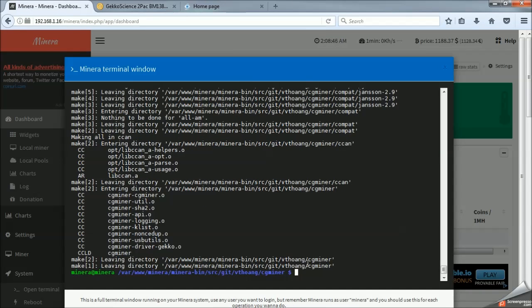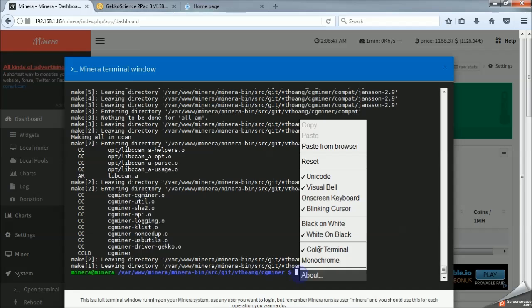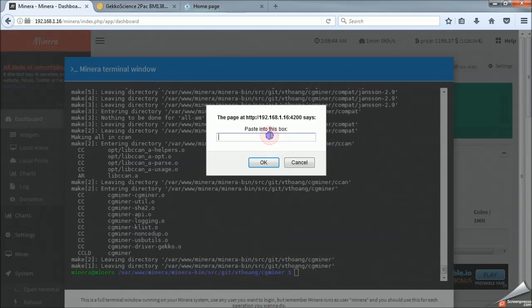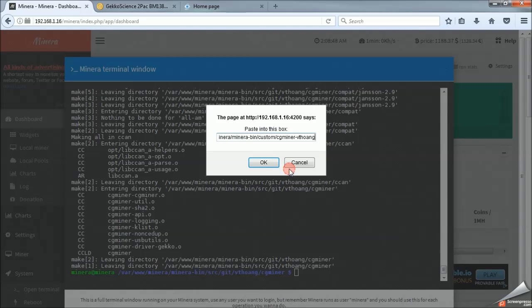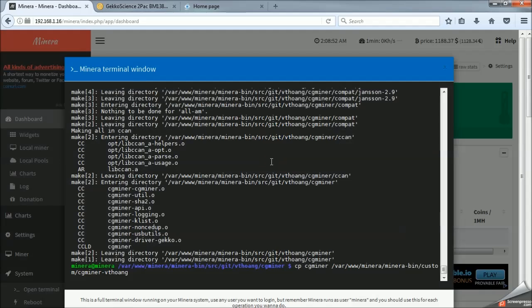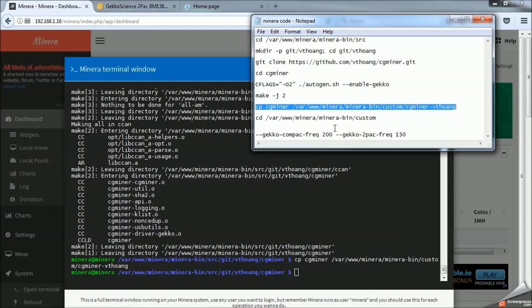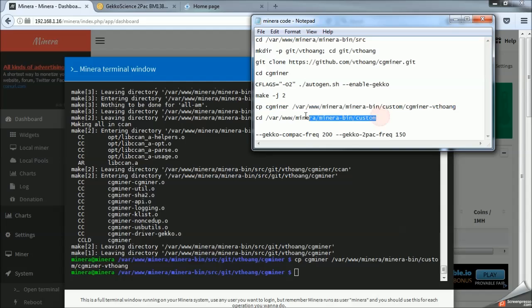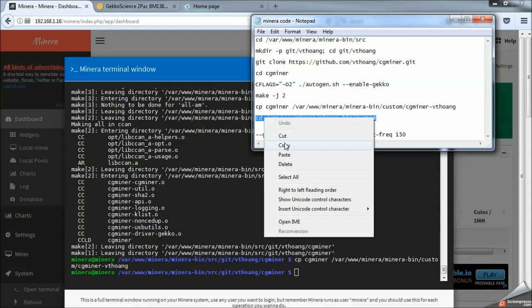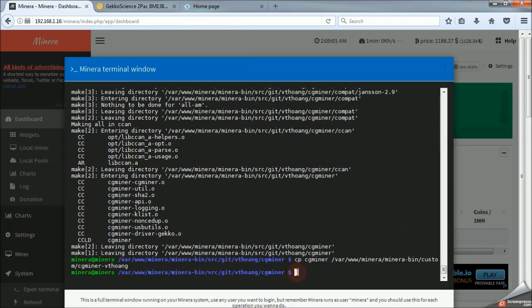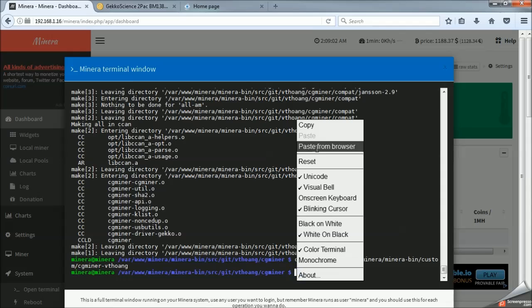So, I have already compiled the next line. So, we're just going to paste it in here. This is just creating a new custom miner inside Mynera. And this will copy that directory into the custom miner folder.